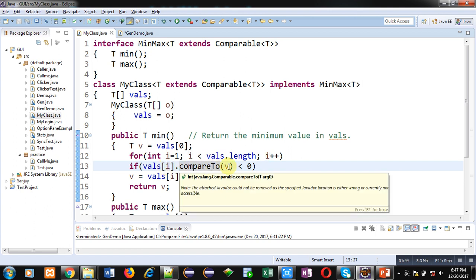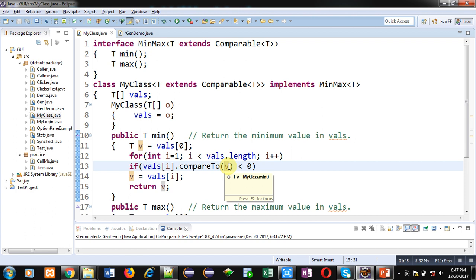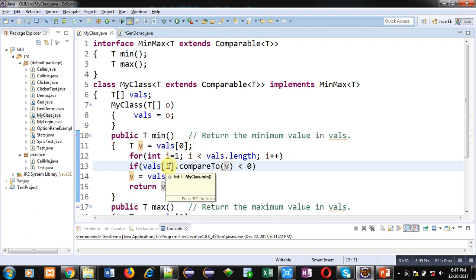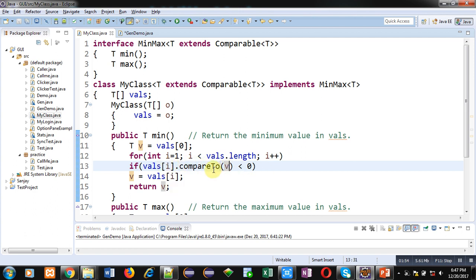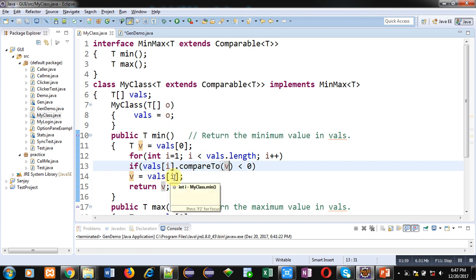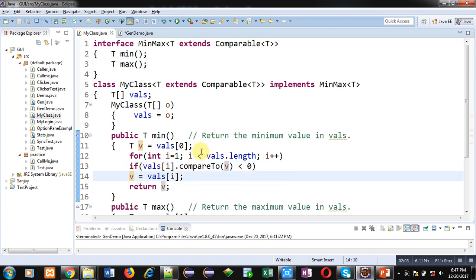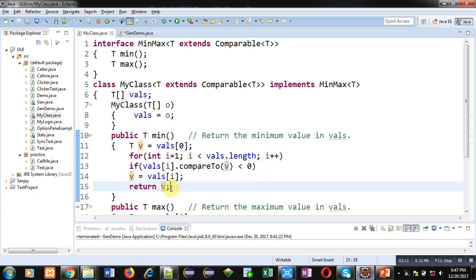So, first time v is containing first argument. So, vals of i, it is containing second argument. So, second argument is compared with first. If it is less than 0, it means vals of i is less than v. So, vals of i will be assigned into v. So, till this condition is true, this loop will repeat. And at last, after termination of this loop, the value which is available inside v variable will be returned.